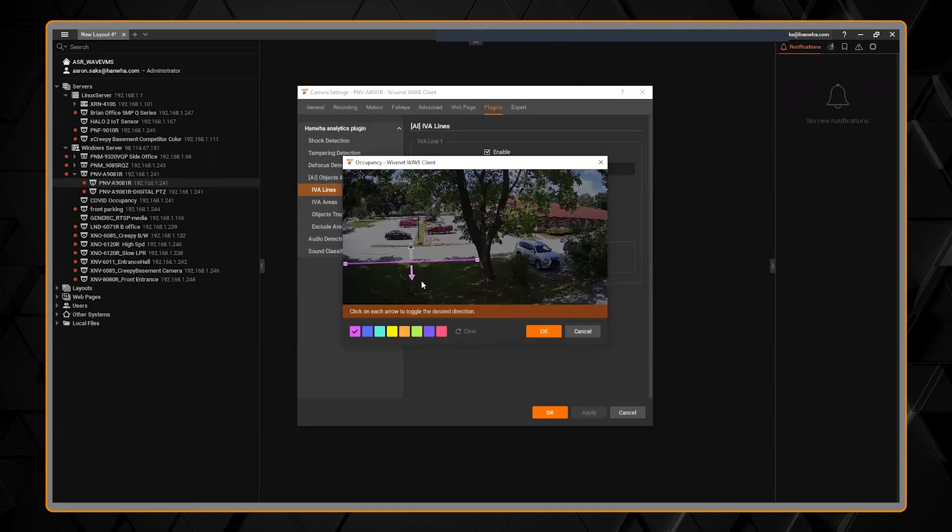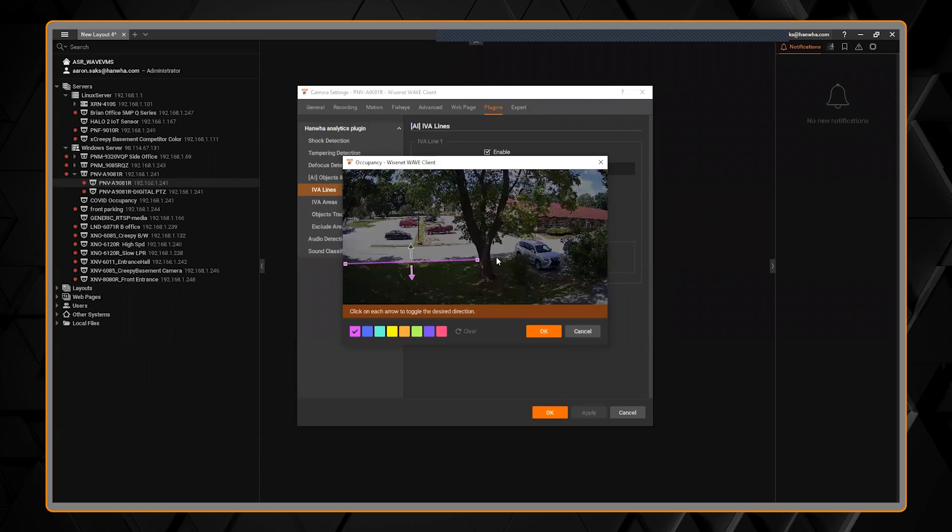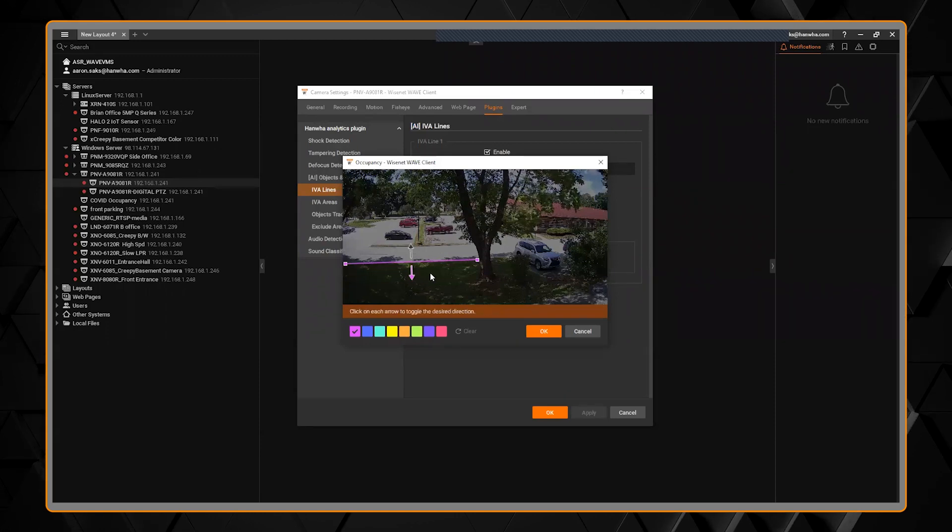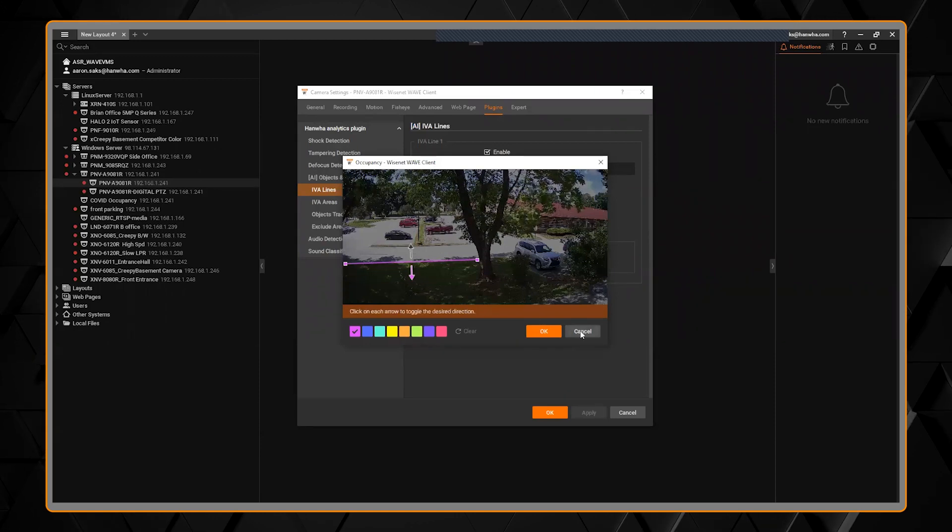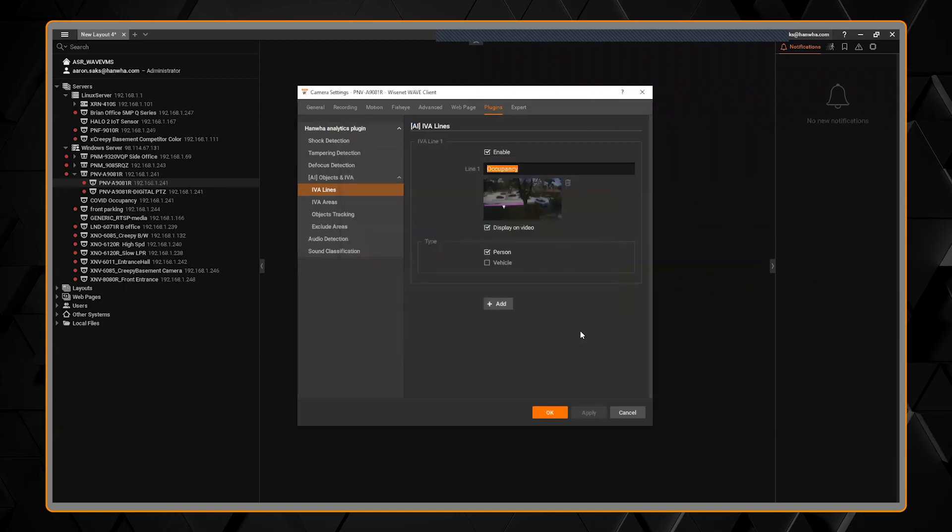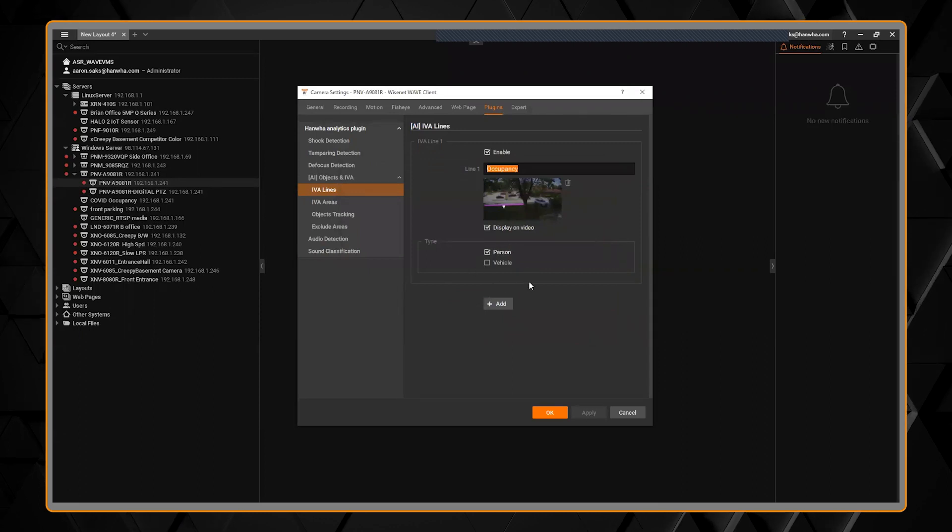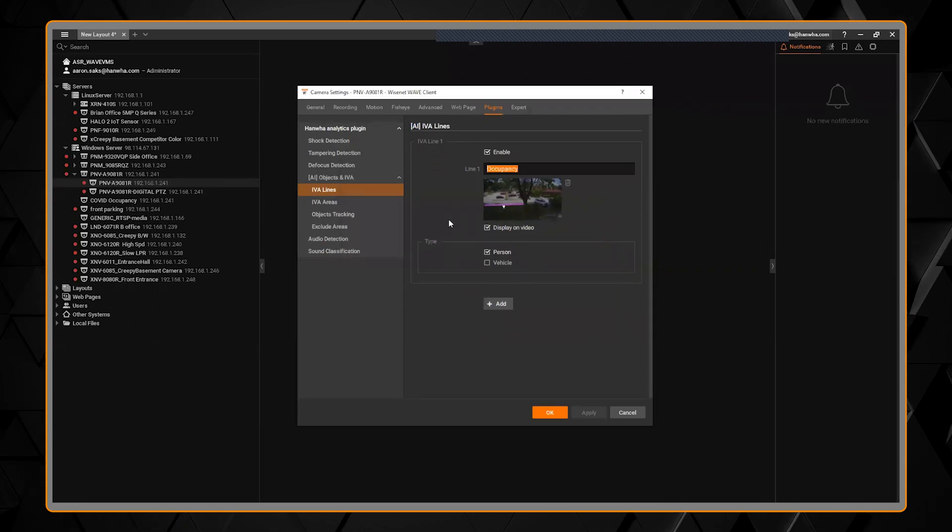You can click and drag and change the line, the direction, everything can be done right from here, and then you can choose which type of objects it's selecting as the AI.